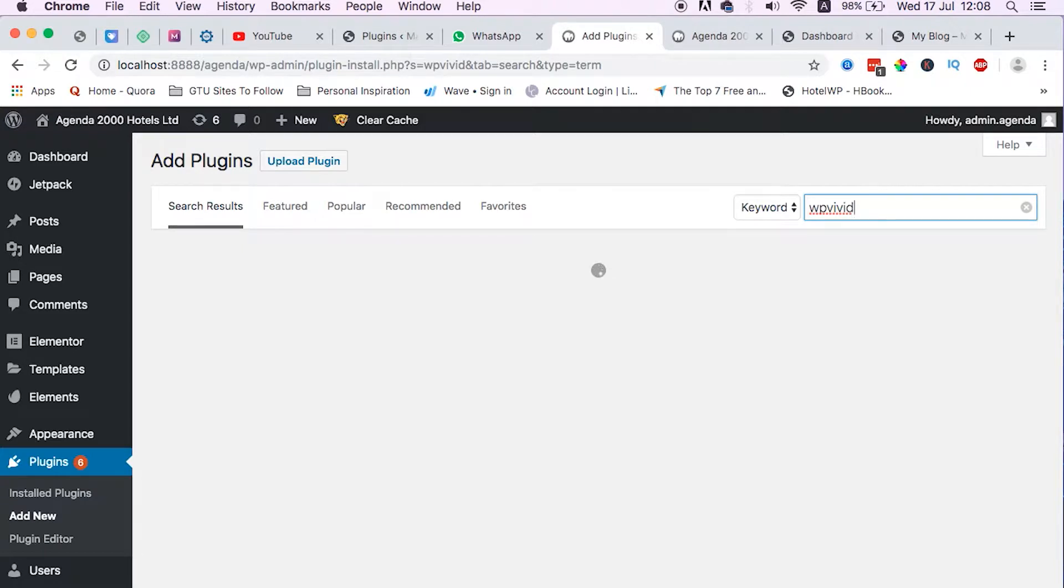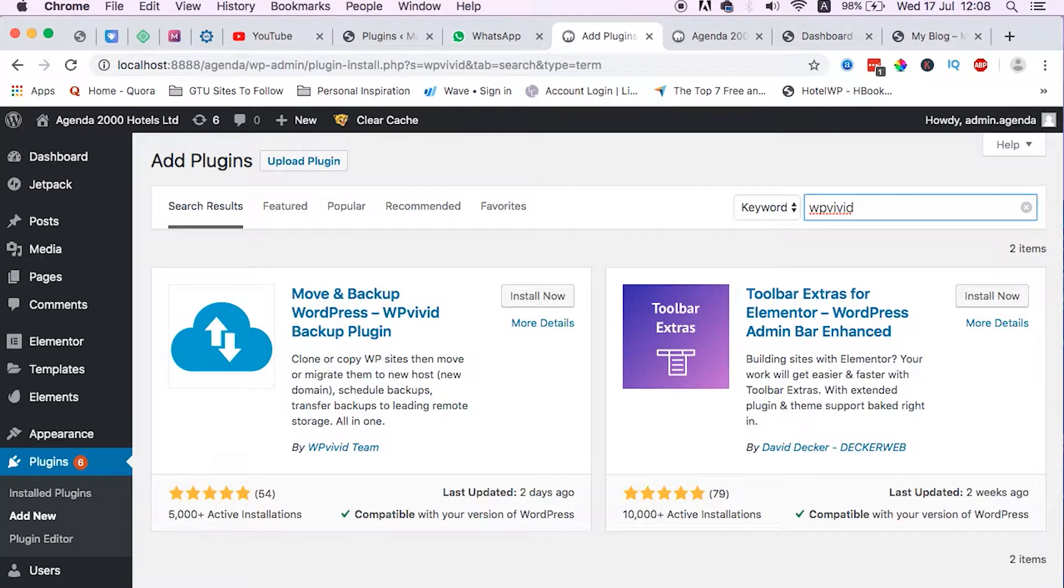There are many other migration and site restoration plugins like WP Migration, like All-in-One Backup plugin, but I prefer this plugin because it's light, simple, and free.